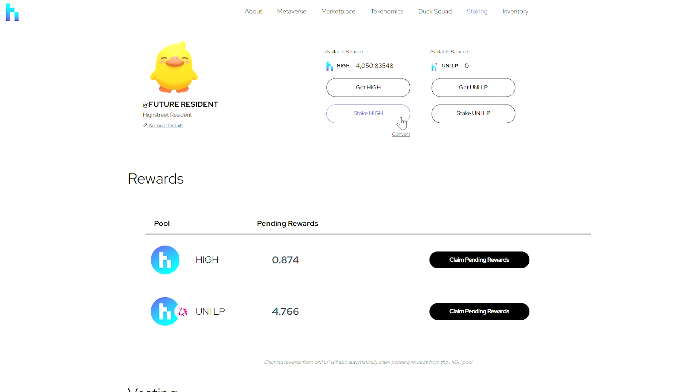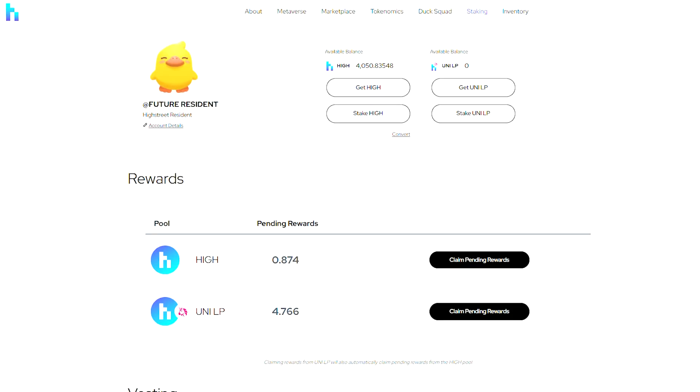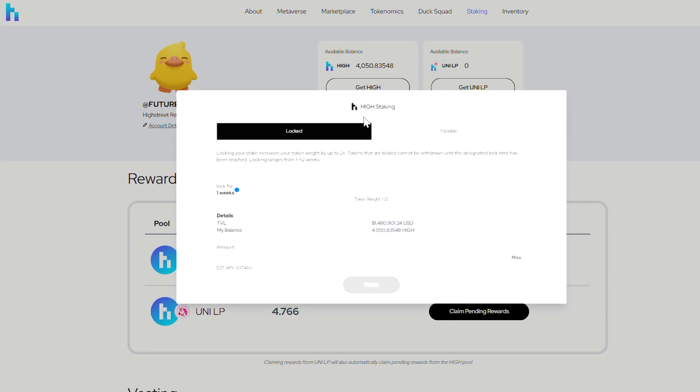If you want to get some additional High, you can click on the Get High button, which will take you to Binance. You can also get High on Uniswap and other places.